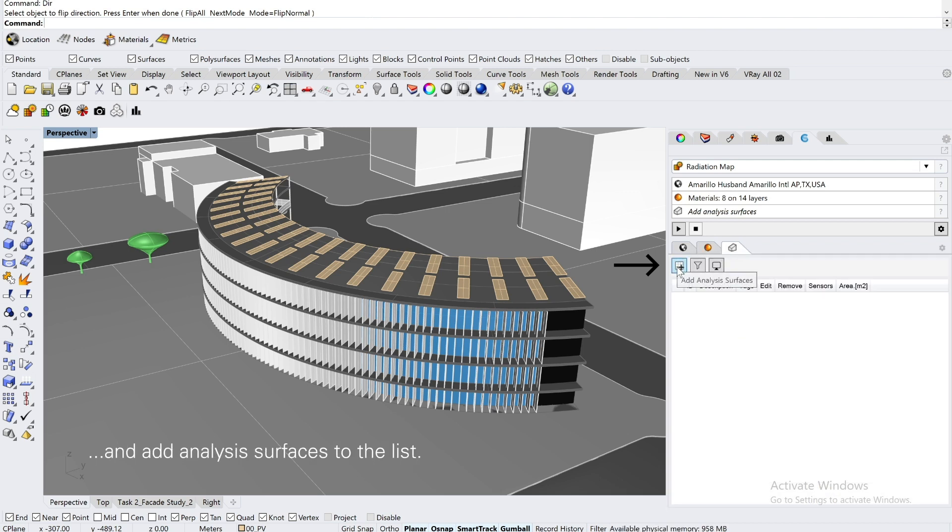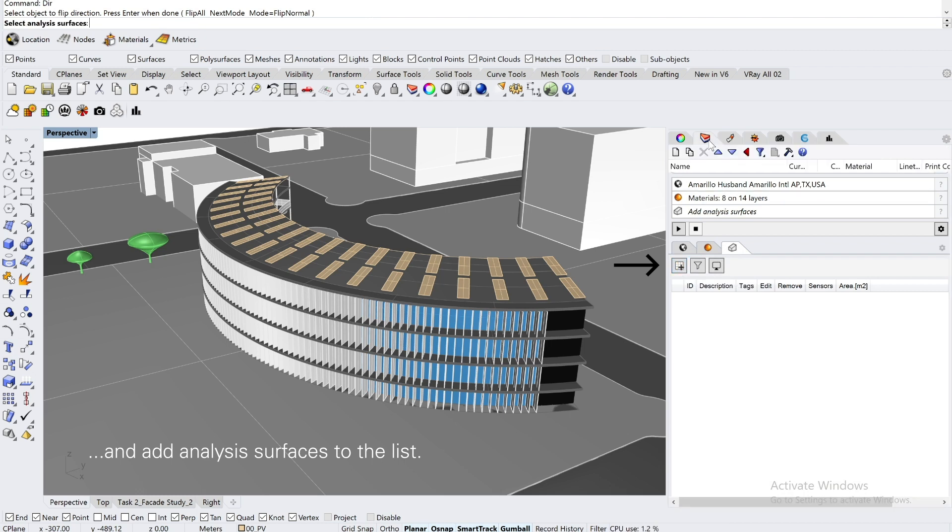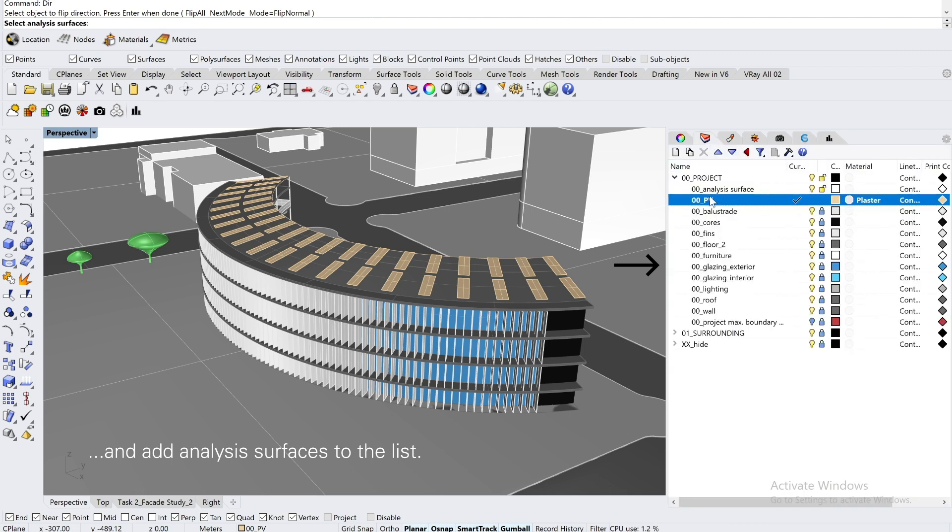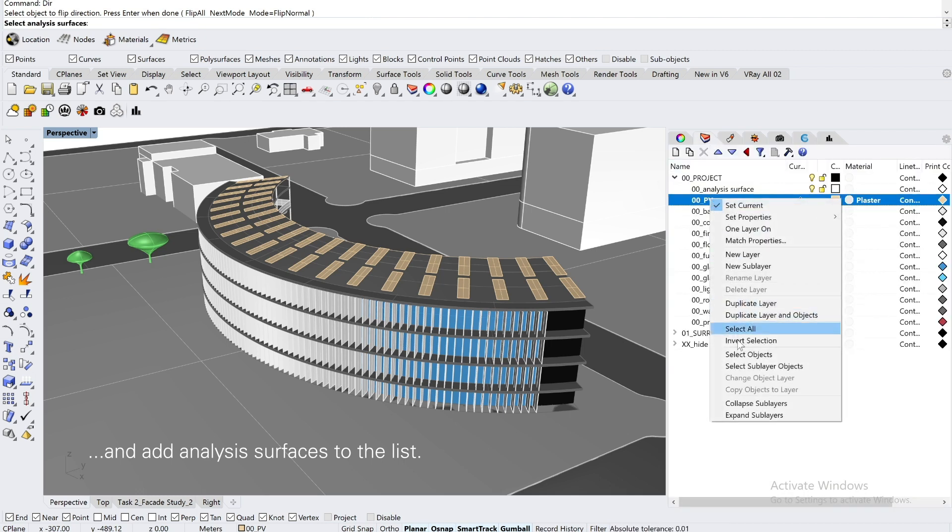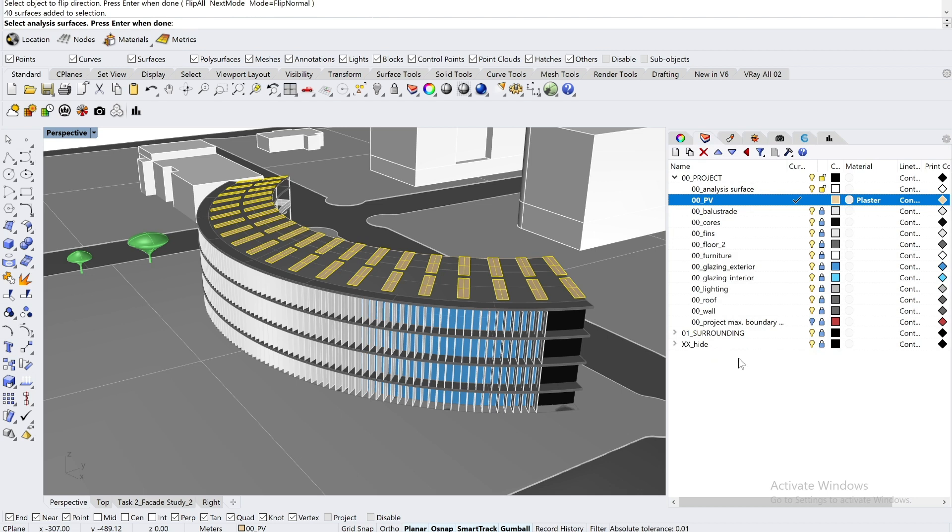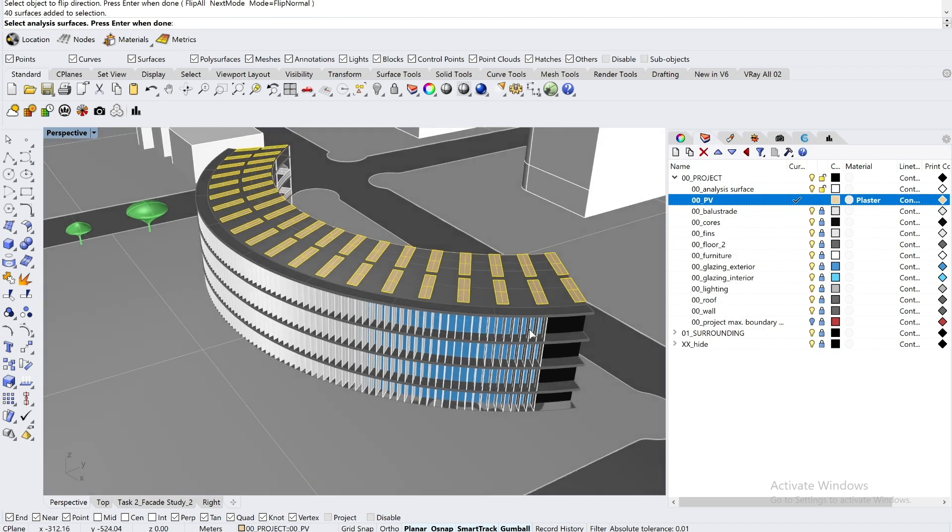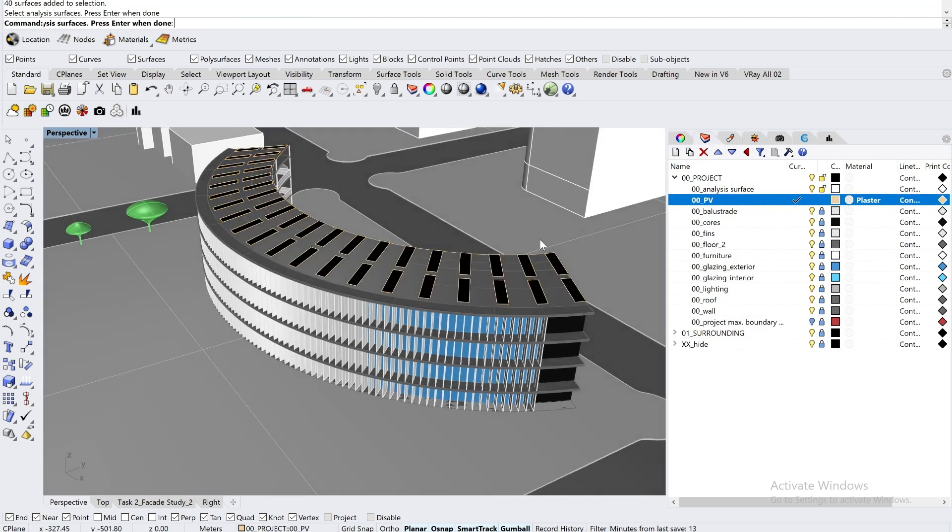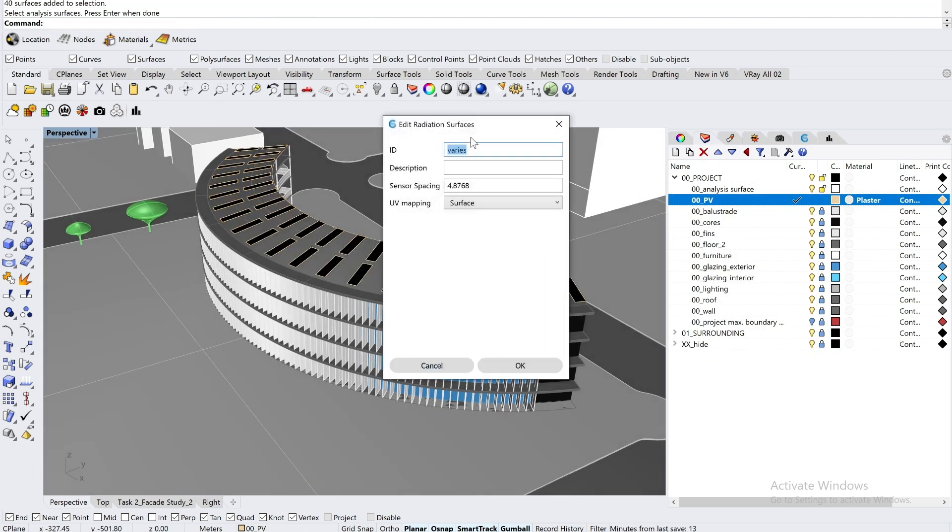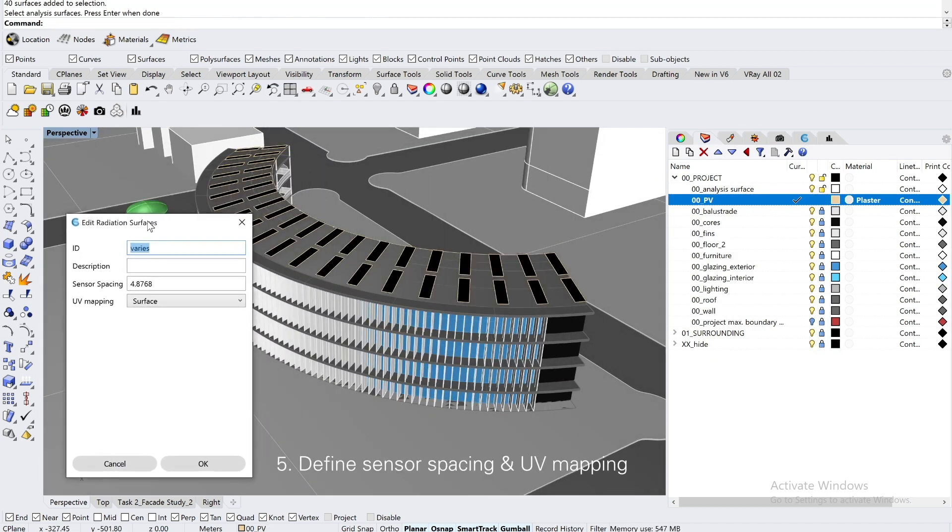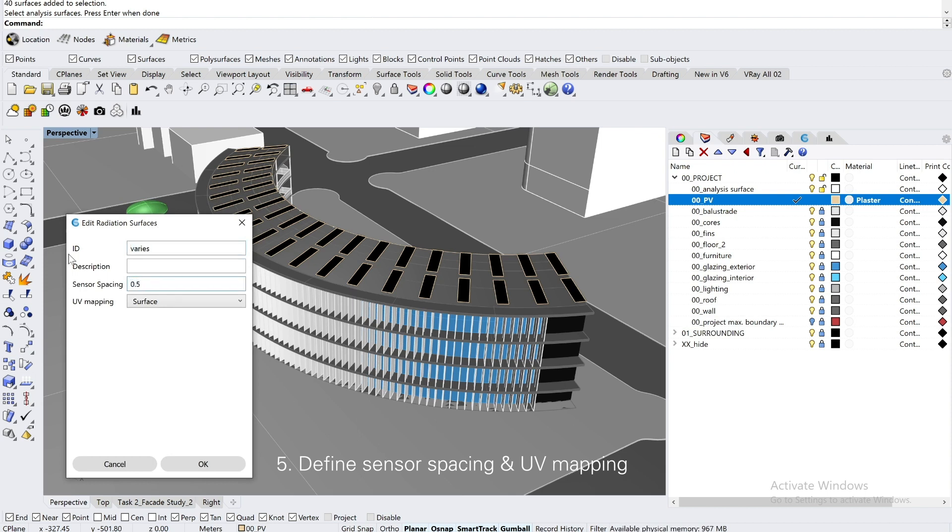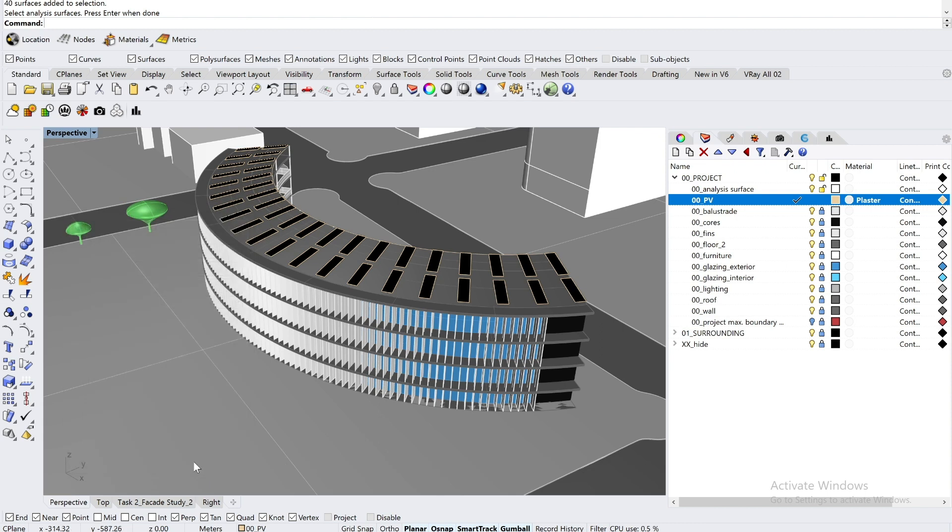The last step is to add all of the PV panels to the analysis surface list. This window then pops up and it basically asks you to define the sensor spacing and the UV mapping. And by clicking OK,